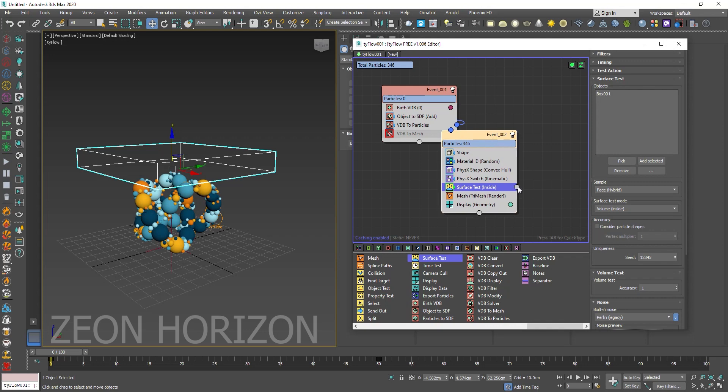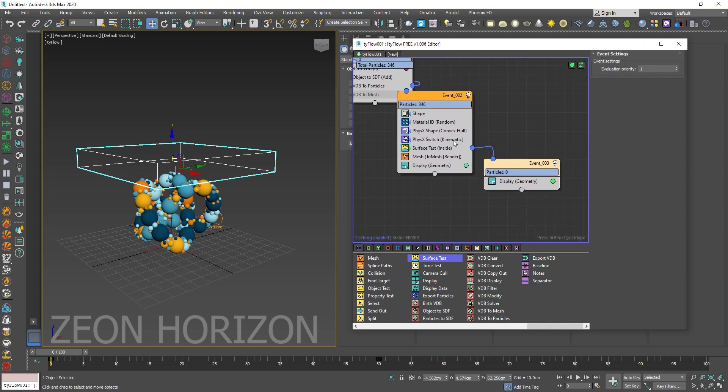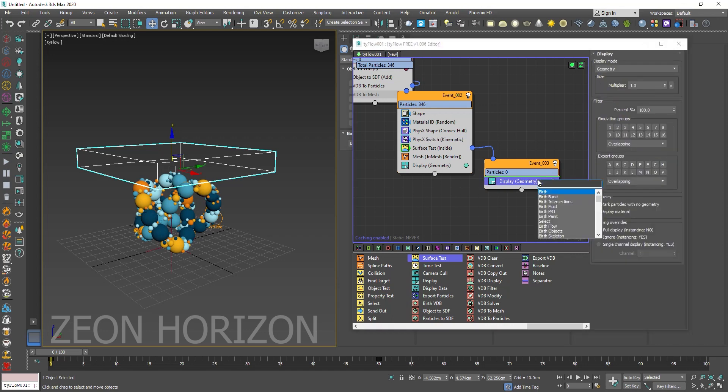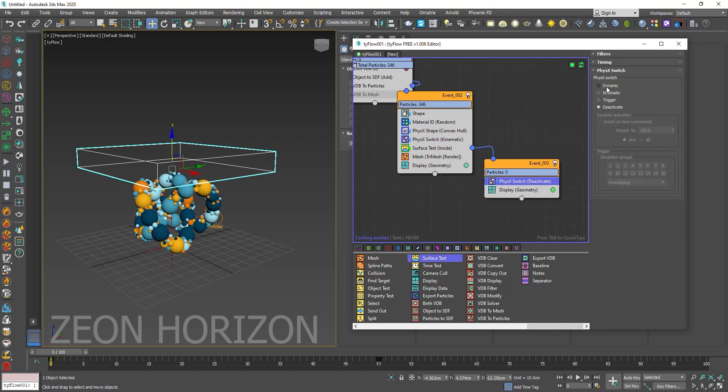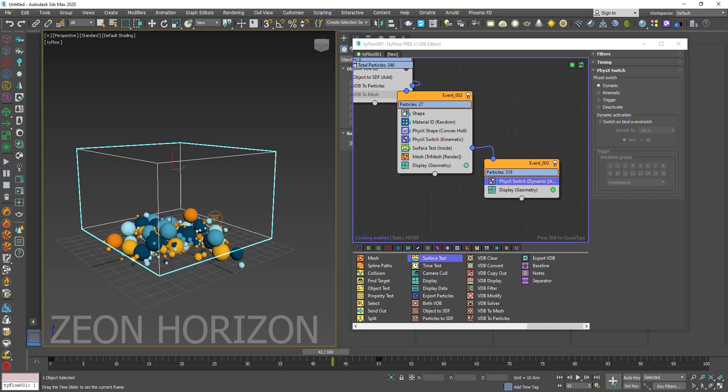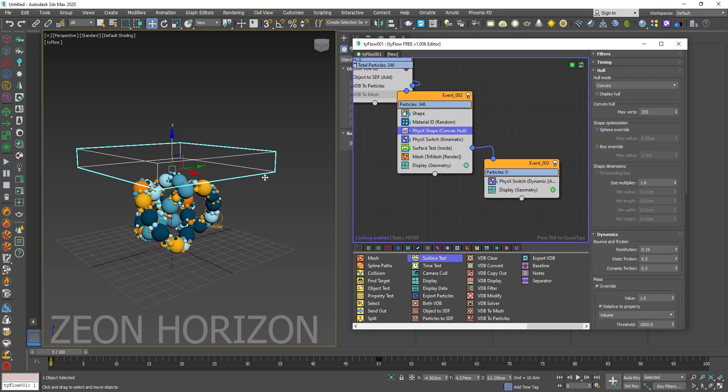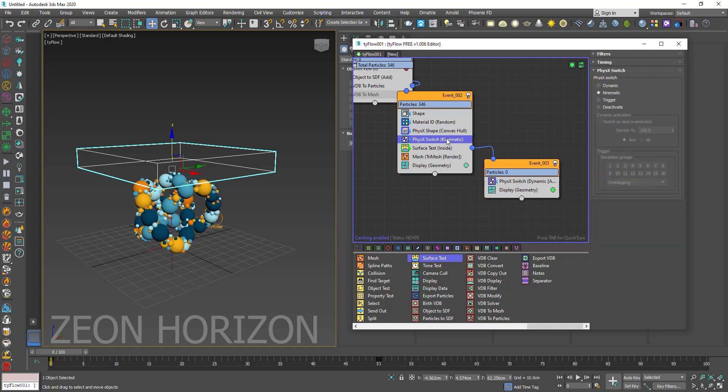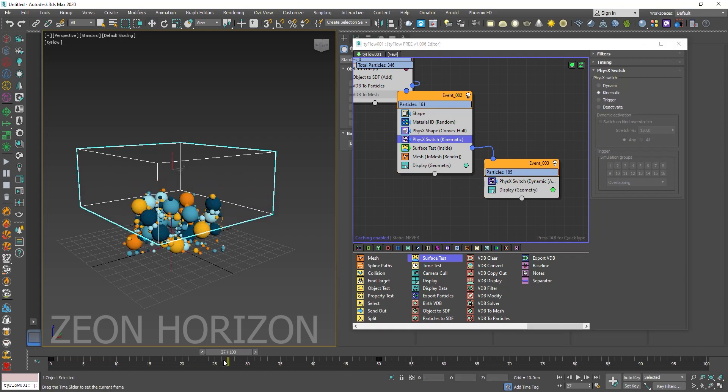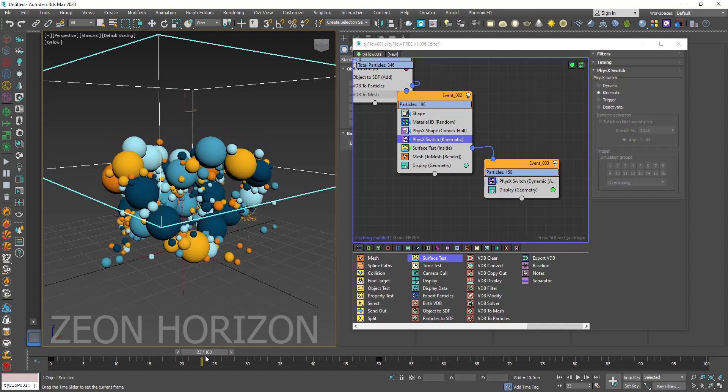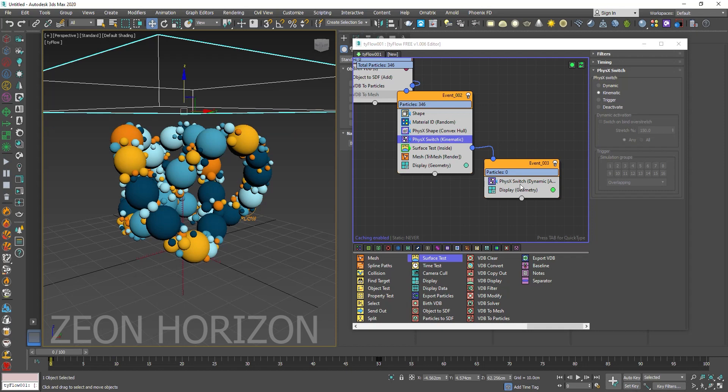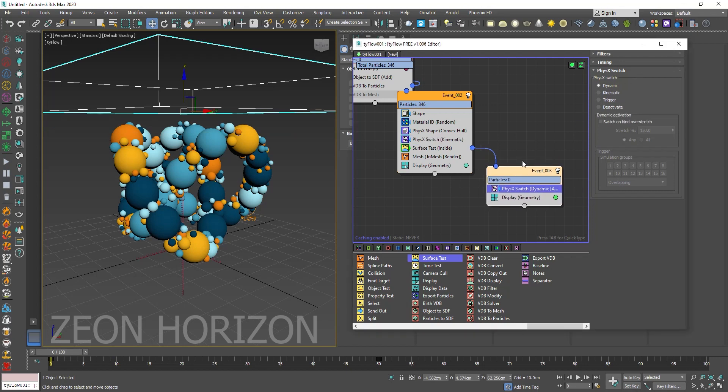And then create a new event. Add inside that event, use the physics switch and change it to dynamic. So you can see the result. So what we have done here, we have used the physics shape. It has converted all of the particles into a physics object. Now we have used the physics switch. In the physics switch we have used kinematic. This means that all of the particles will be in sleep mode, but they can interact with each other. You can see that when these particles are not activated, but they are still colliding with each other. And then here, we are activating the physics again.